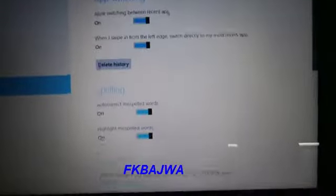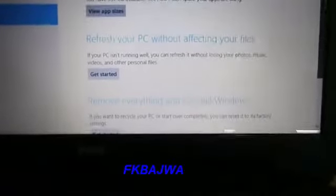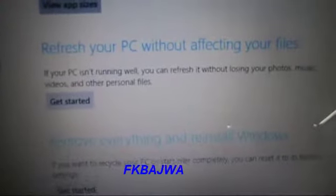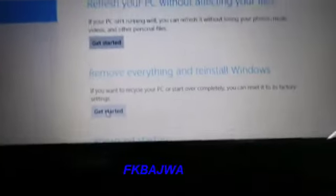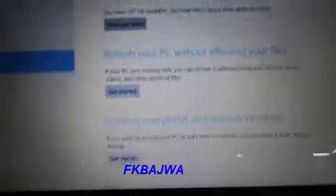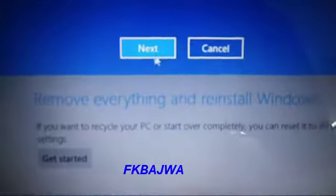Now here you scroll all the way down. Then you see here: 'Restore your PC without affecting your files' and 'Remove everything and reinstall Windows.' You click 'Remove everything and reinstall,' click Get Started, then you click Next. This takes one or two minutes.